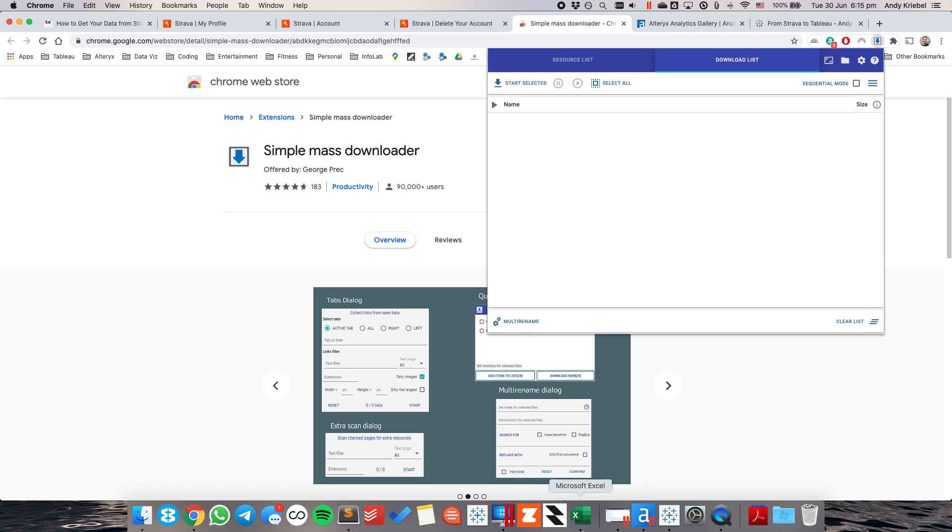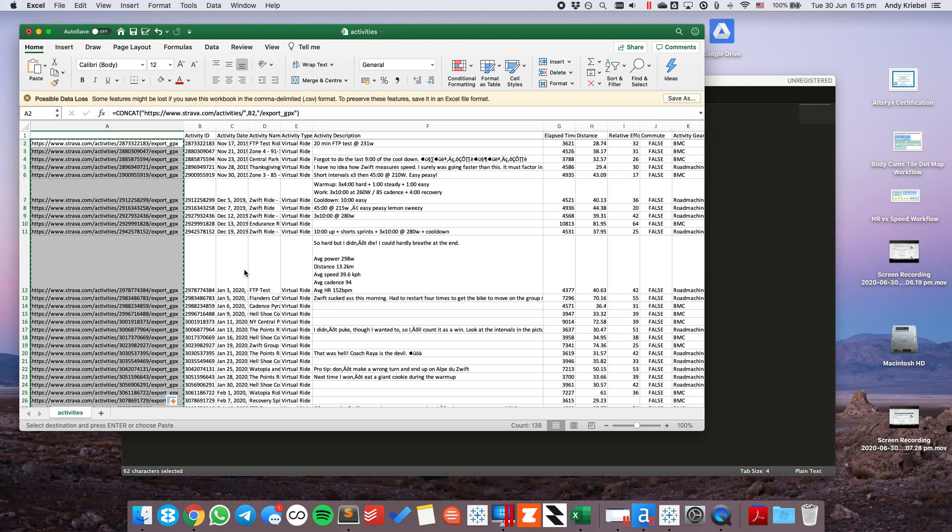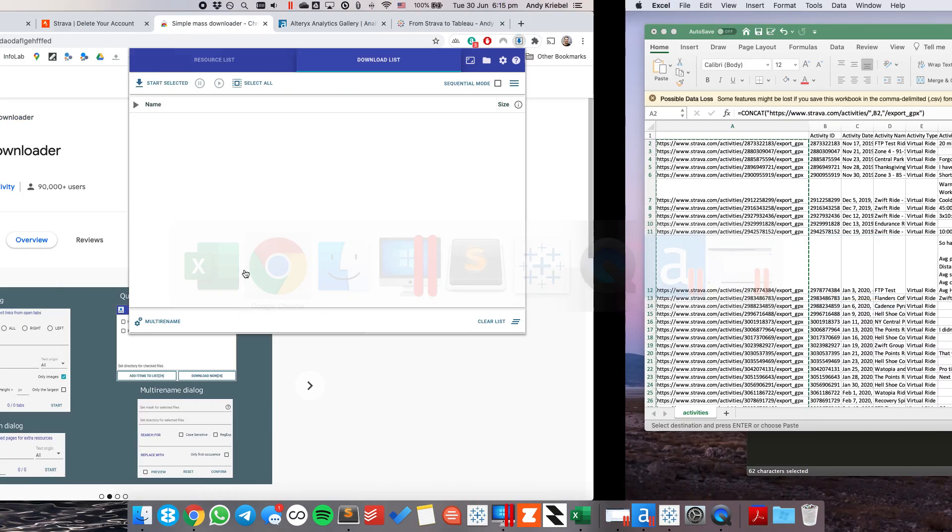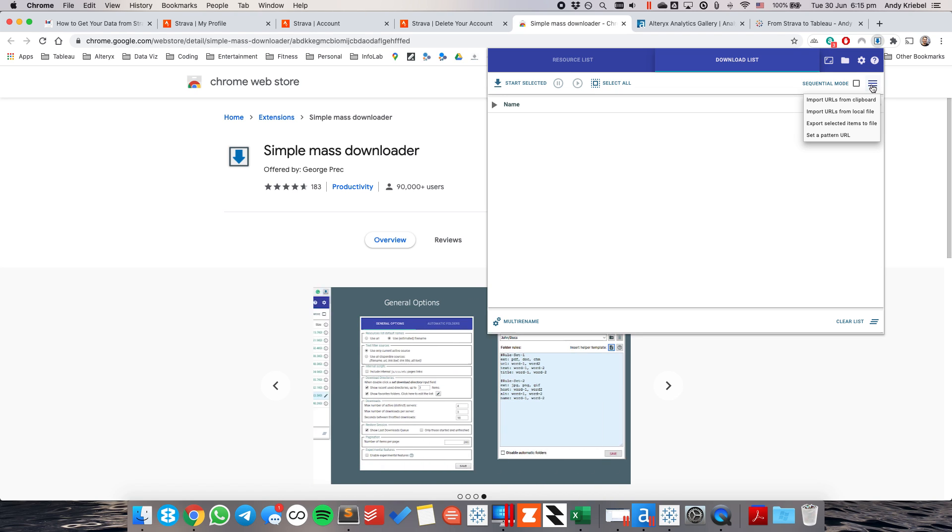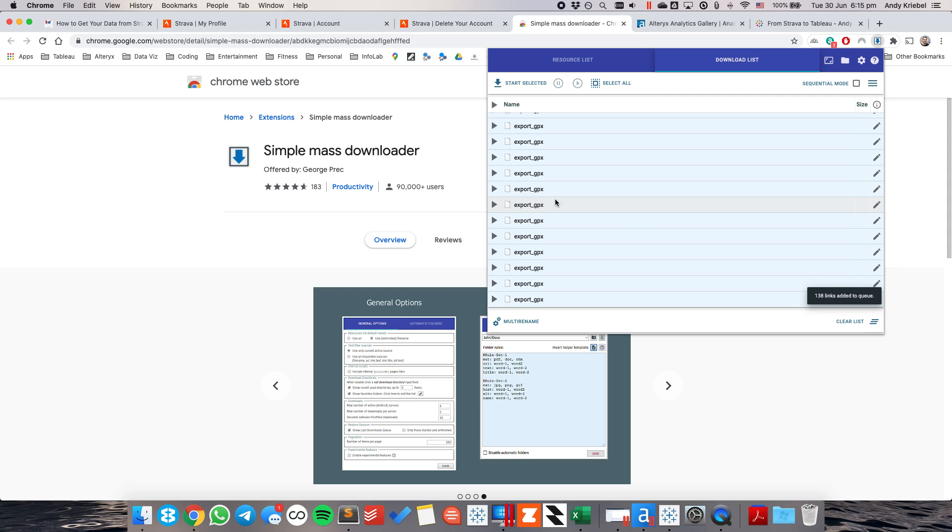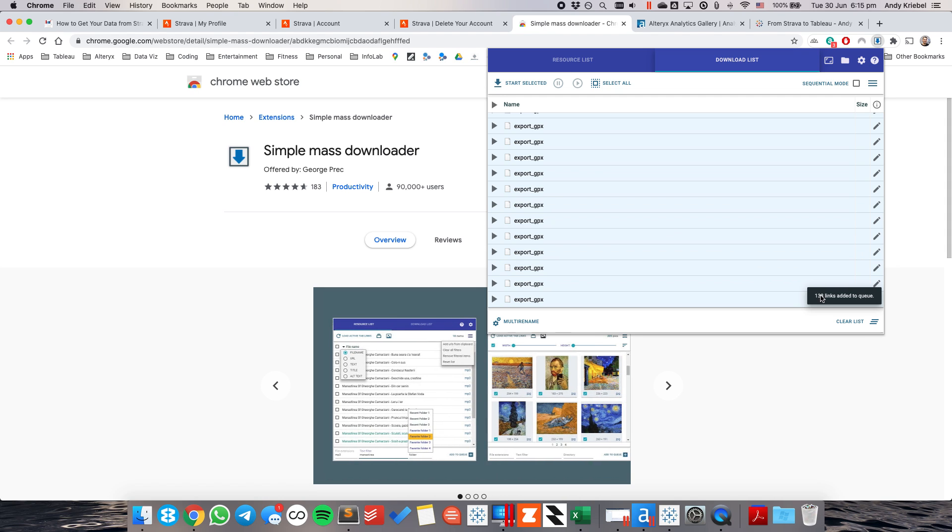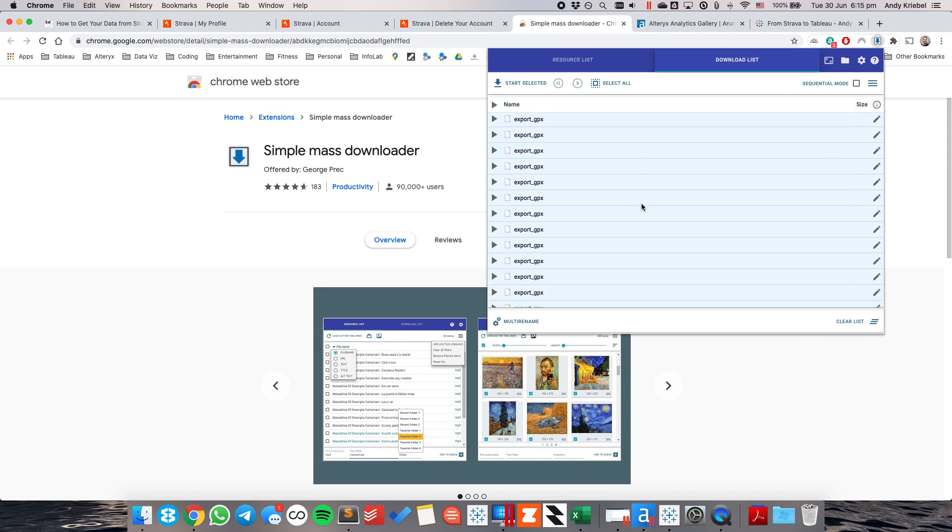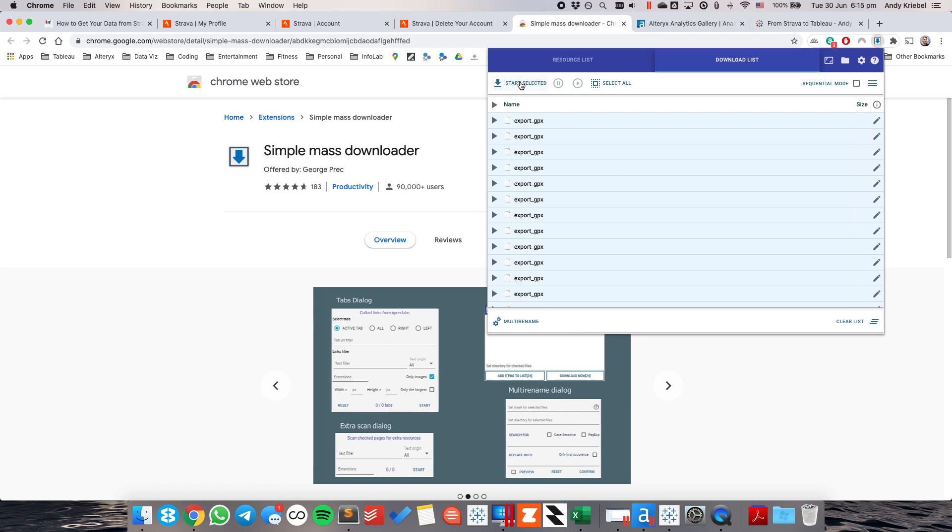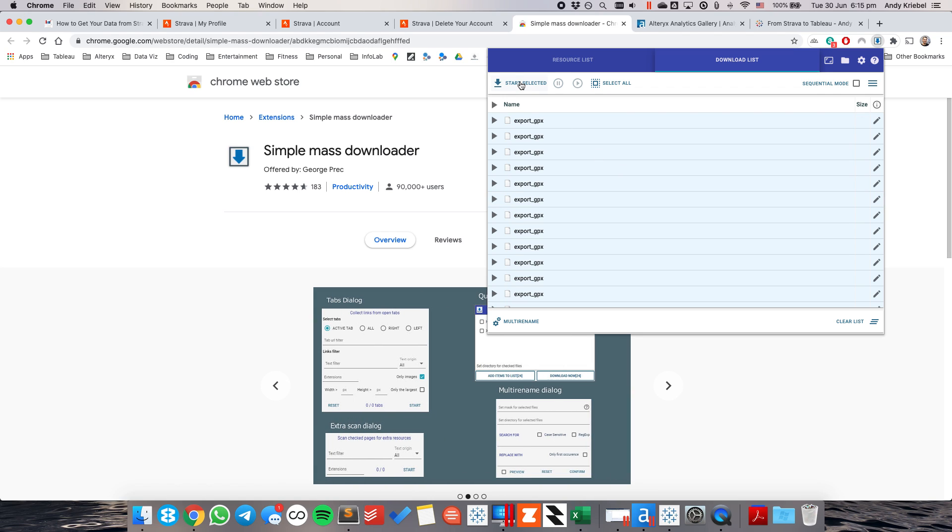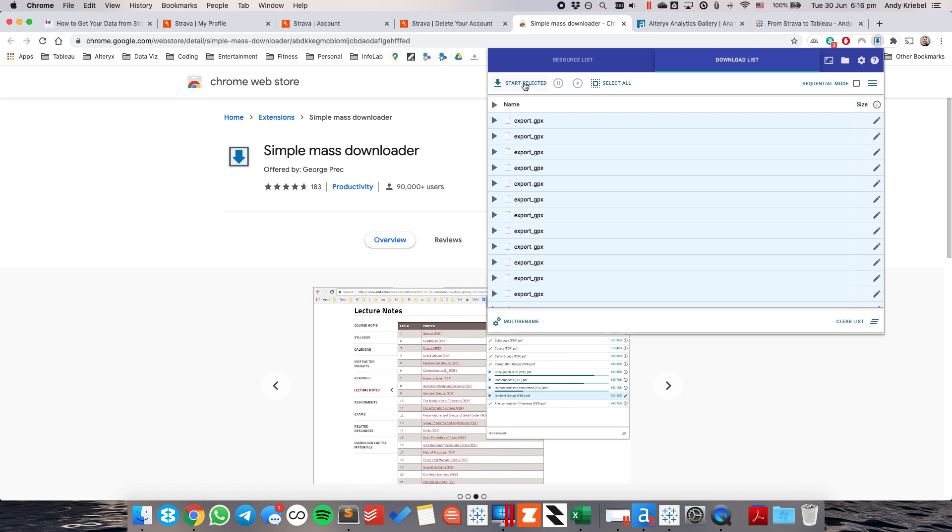And you'll see that it comes up blank. Now, what I've done over here in Excel is I'm going to copy that whole column of URLs. And then in the simple mass downloader, I'm going to hit the little hamburger and choose import URLs from clipboard. And that's now imported 138 links. And you can do as many as you want. I can start downloading this by hitting select all.